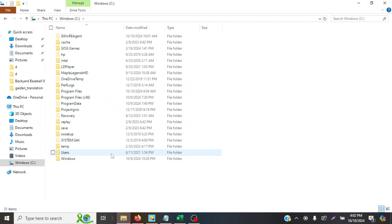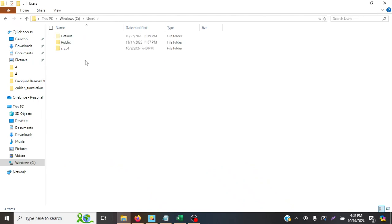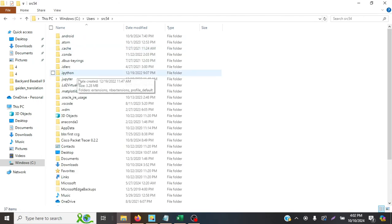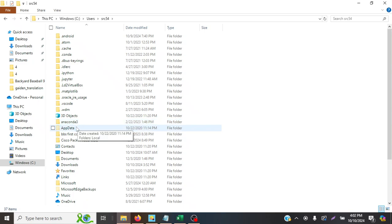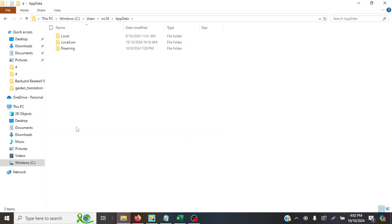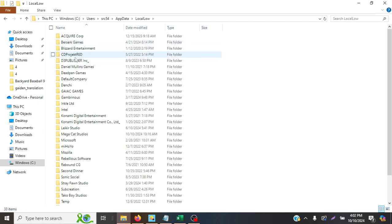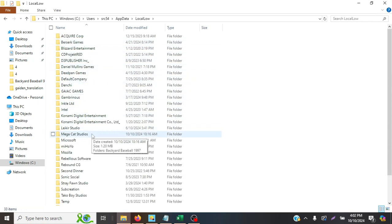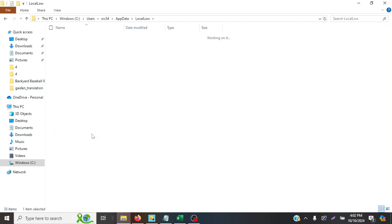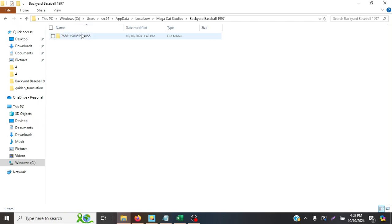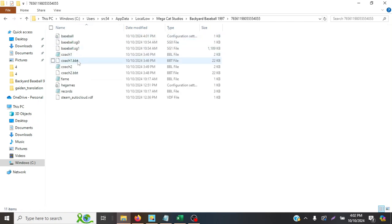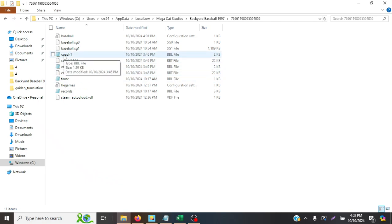And we'll go to users, SRC 543 that's me, and then app data. This is the hidden file I'm talking about. The local low directory. And finally, we'll be going to the publisher MegaCats Studios in Backyard Baseball 1997. Another subdirectory here. And we have a couple of coach files here.